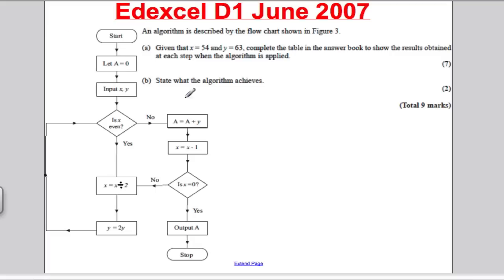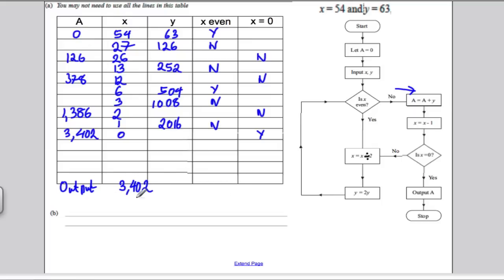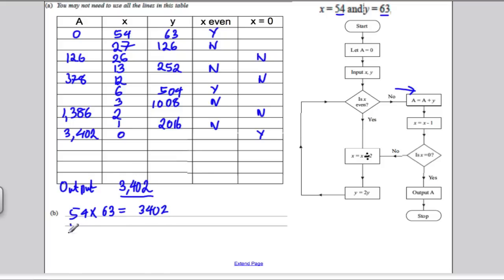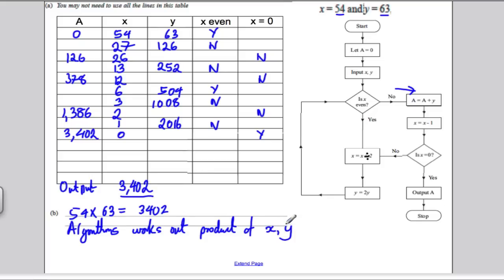For part B, what does the algorithm achieve? The output is 3402, and we started with X=54 and Y=63. Trying 54 multiplied by 63 gives 3402. So the algorithm works out the product — the multiplication — of whatever X and Y you input. That algorithm has a special name: it's called the Russian Peasants algorithm or the Egyptian multiplication algorithm, which you would have seen if you worked through the exercises in the book.